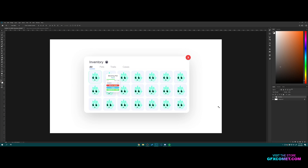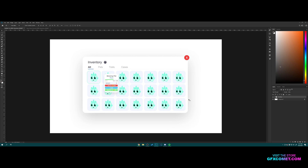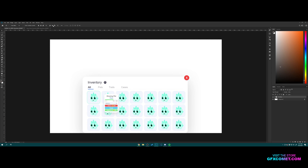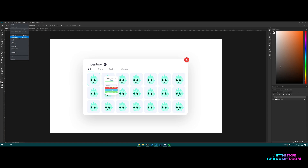Welcome back to a new video. Today I want to show you how to make this super clean pet inventory UI, as you can see on my screen. I know you guys want me to explain stuff a bit more slowly, so this video might be a bit longer, but the goal is to show you step by step how to make something like this. First things first, I am in Photoshop.